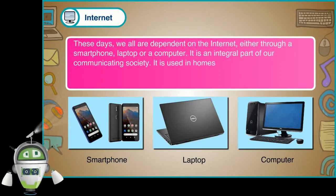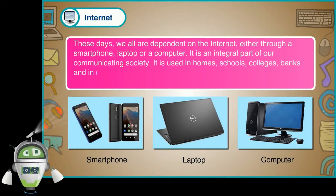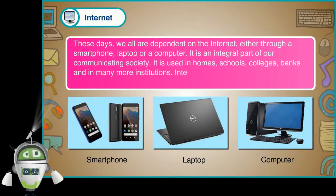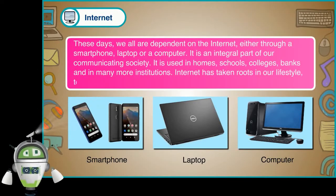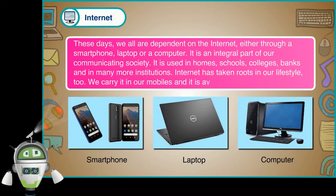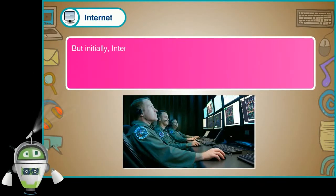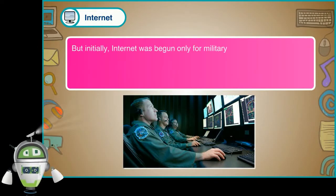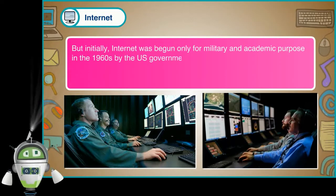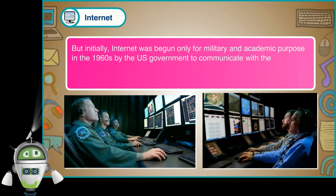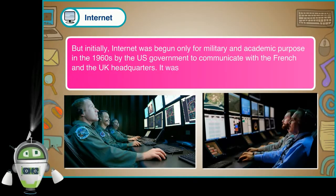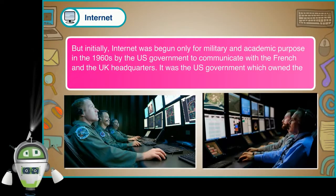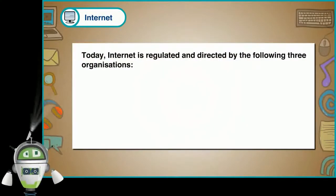These days, we all are dependent on the internet either through a smartphone, laptop or a computer. It is an integral part of our communicating society. It is used in homes, schools, colleges, banks and in many more institutions. Internet has taken roots in our lifestyle too. We carry it in our mobiles and it is available on our wristwatches. But initially, internet was begun only for military and academic purpose in the 1960s by the US government to communicate with the French and the UK headquarters.